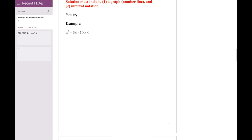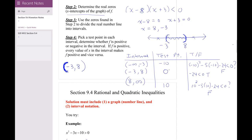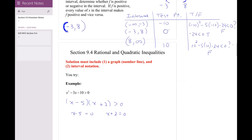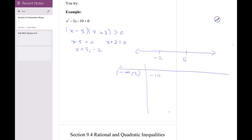Now let's look at rational inequalities — it's similar. Try this one on your own, pause and work it out yourself, then come back and I'll work it out with you. We factor the quadratic and find where x - 5 = 0 and x + 2 = 0, because those are the points where the graph crosses the x-axis. So x = 5 and x = -2, giving a number line with intervals (-∞, -2), (-2, 5), and (5, ∞). For the first interval I pick x = -10.